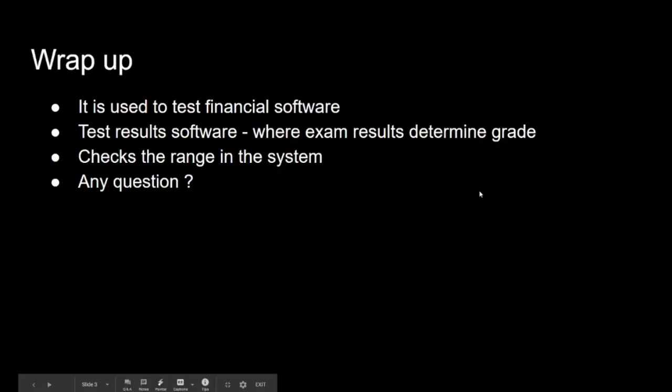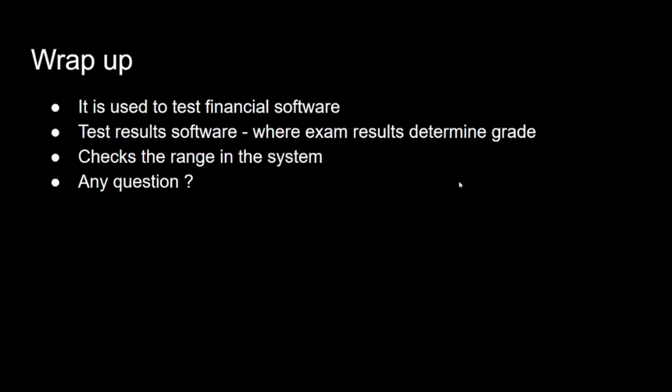All right guys, let's wrap up. Just to wrap up, I personally use this a lot in financial test software testing, where we're testing the boundary of, for example, mortgages.